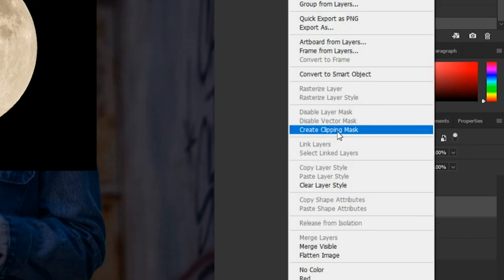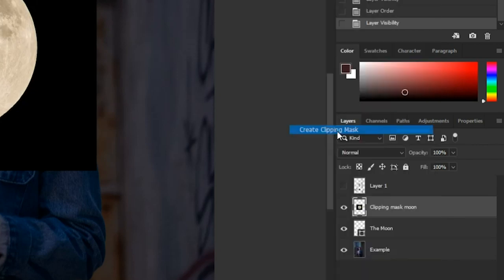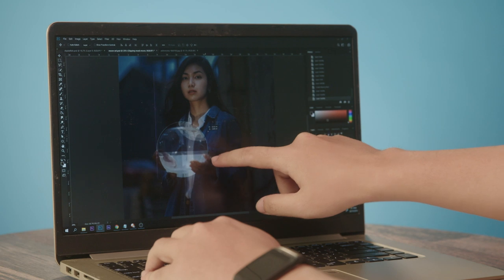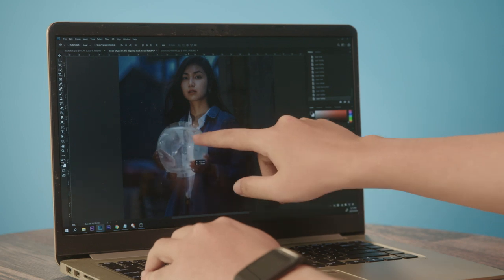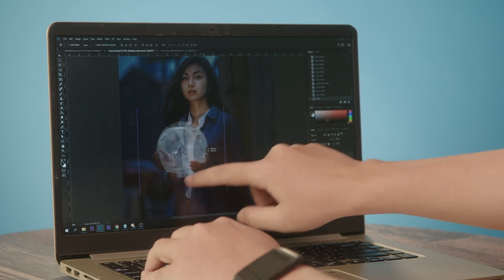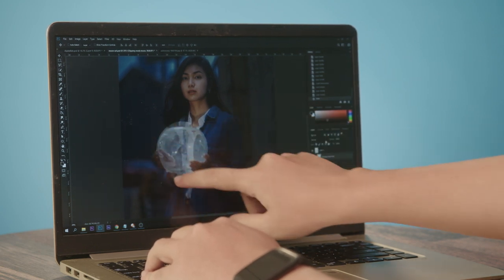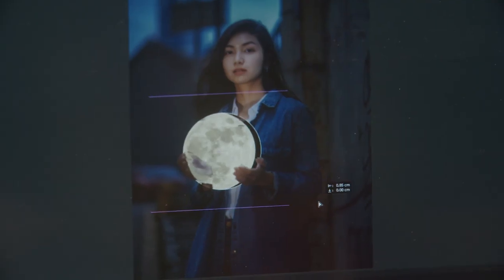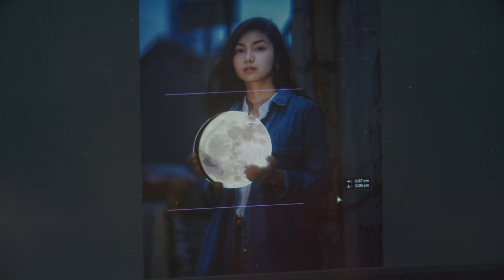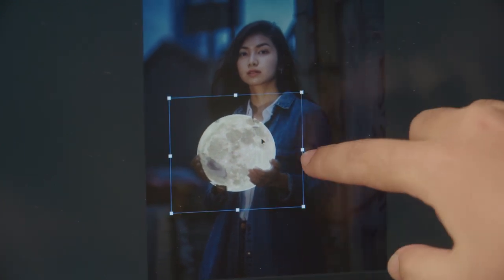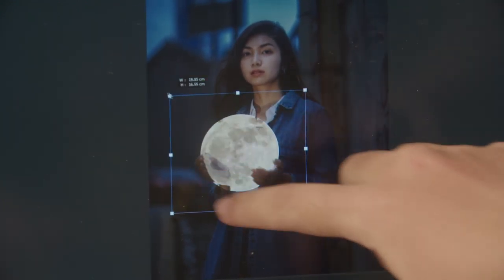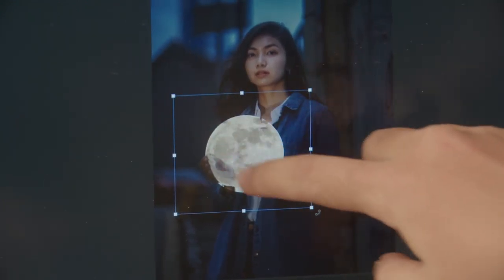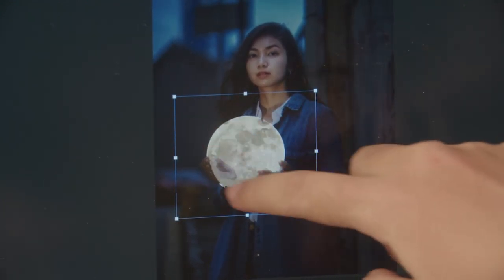I just right-click and create clipping mask. The moon will automatically be bounded inside the circular shape here. I'll move it and try to match it as close as possible to the shape layer.